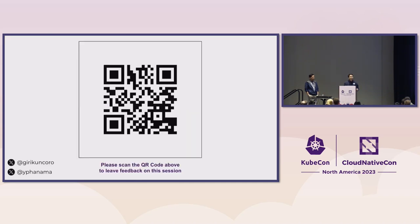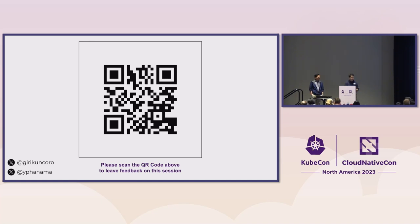Thank you for your time. We're happy to take questions. We still have two more minutes — please scan the QR code here to give us feedback.